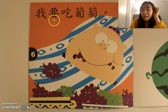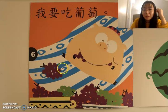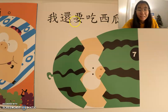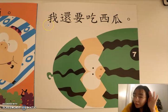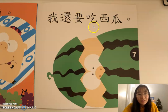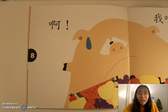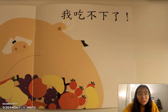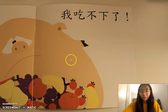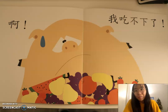我要吃葡萄。好，很棒。好，下一页。我还要吃西瓜。好，最后一个：啊，我吃不下了！吃饱了，对不对？恭喜你，我们读完了。好，再见！Thank you.